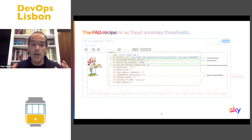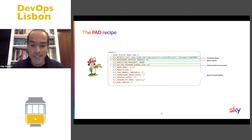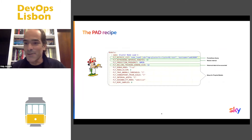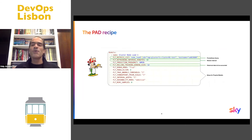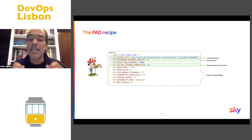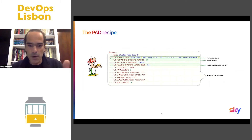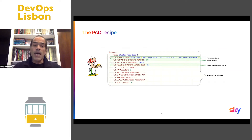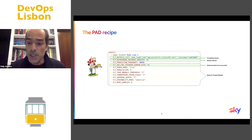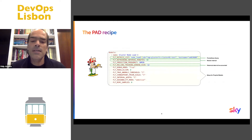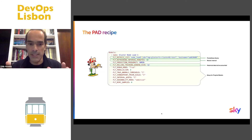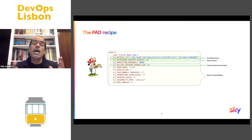By applying our recipe we will focus on three main properties: the Prometius query — which is load_one, a simple one for a single host — the retraining interval, and what we call the training window, which is the historical data to be accounted for. This will be a good starting point for you to start playing with PAD. You will only need to tweak these three properties.